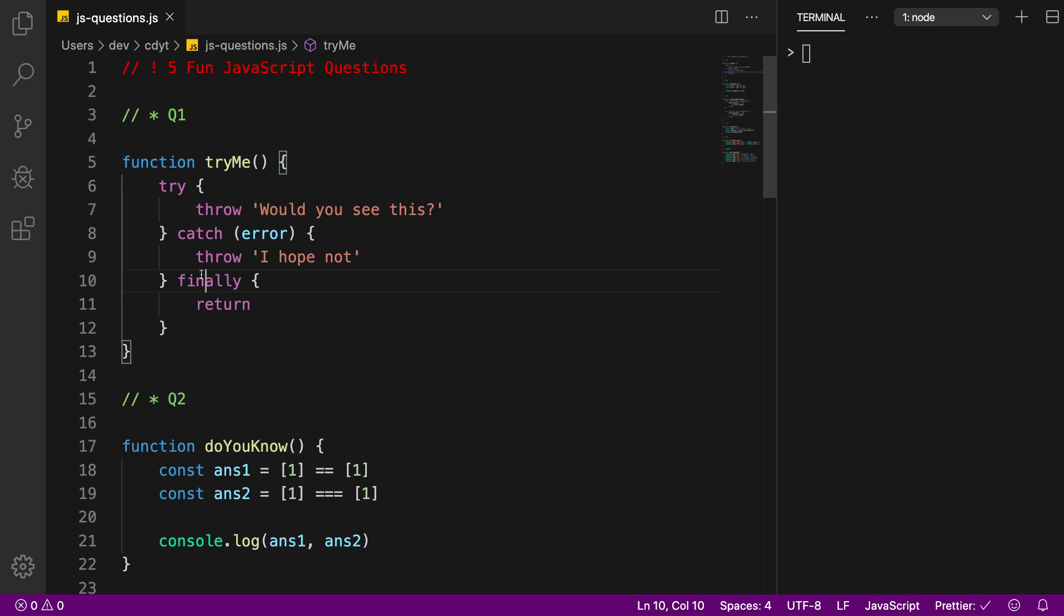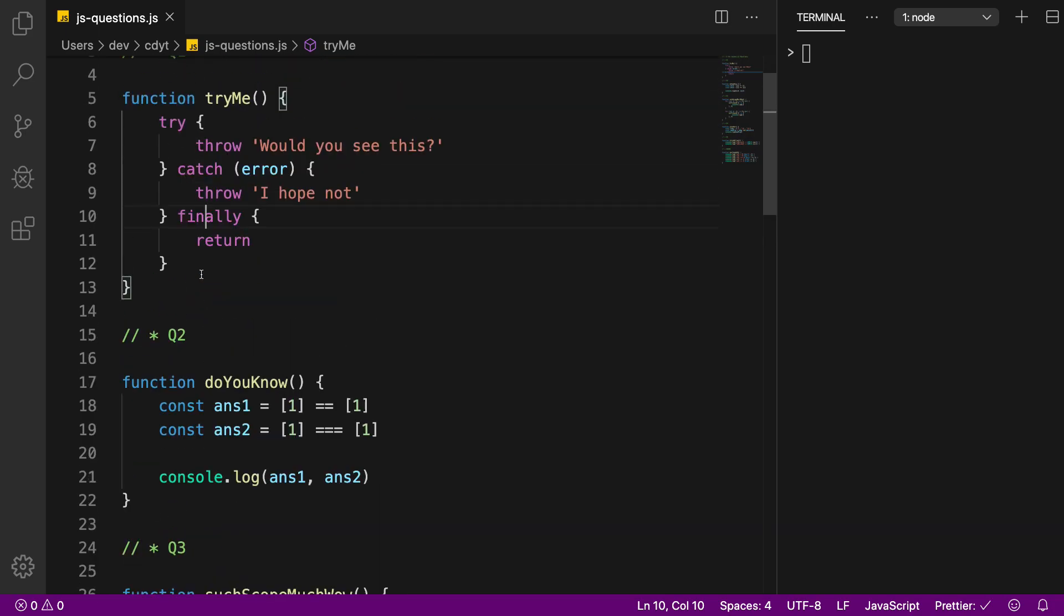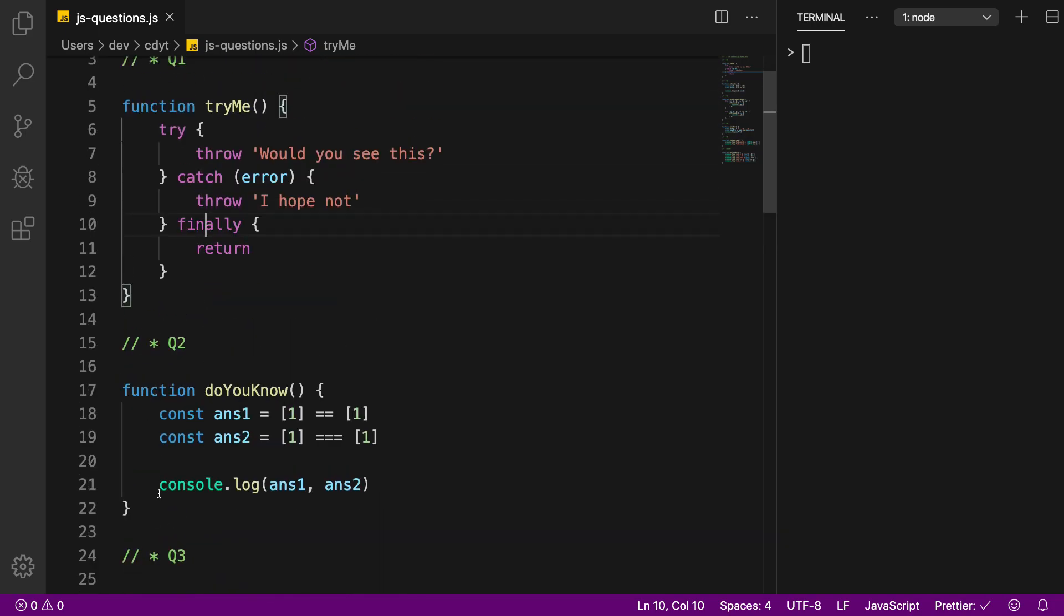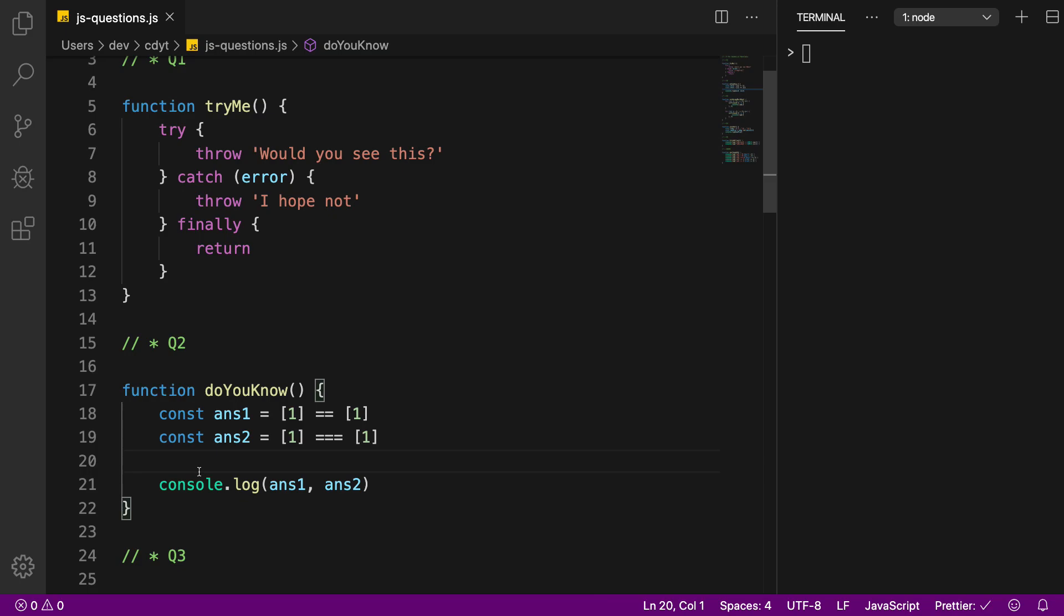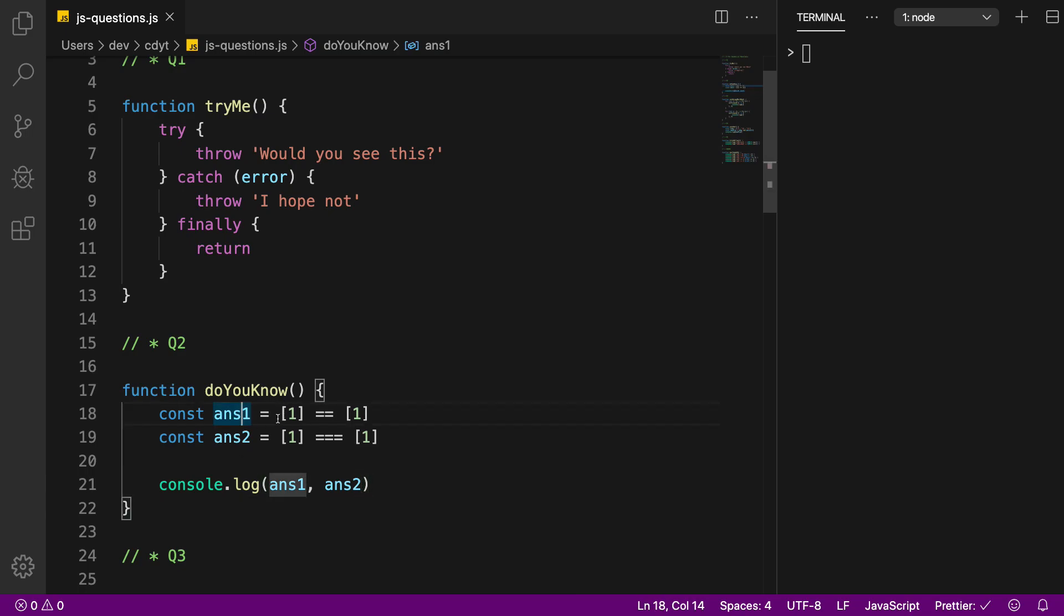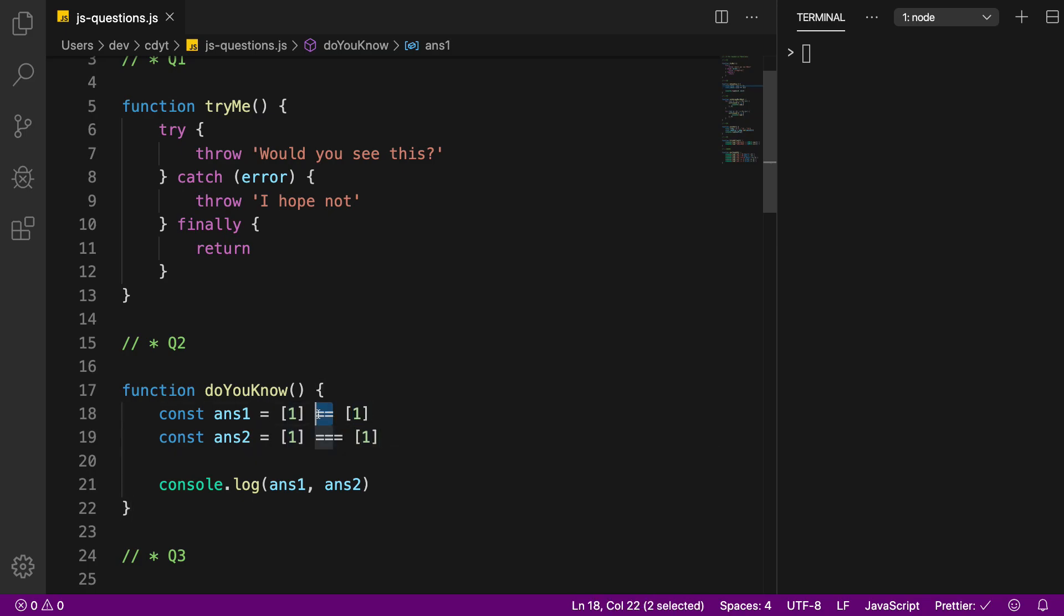Coming to question number two, we have this function. Tell me in the comments below what do you think would be the console log for the statement. In answer one I'm comparing one in an array with one in an array using double equal to,